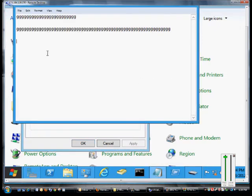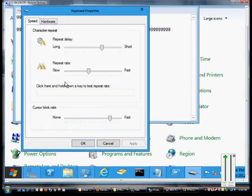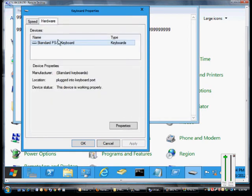That's pretty much all it does. So there are some of the different options you can get with the keyboard. Click on Hardware, and it shows you the type of keyboard that's installed.